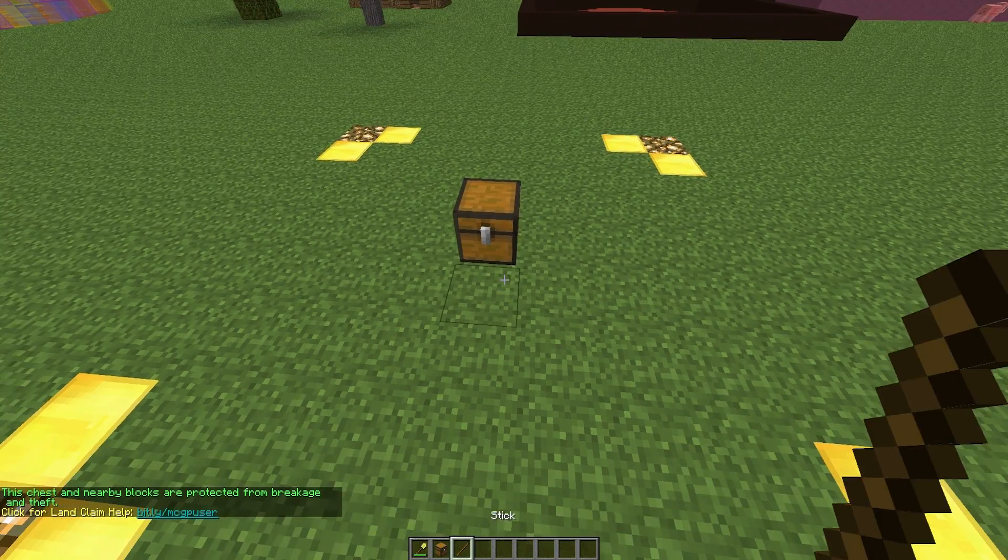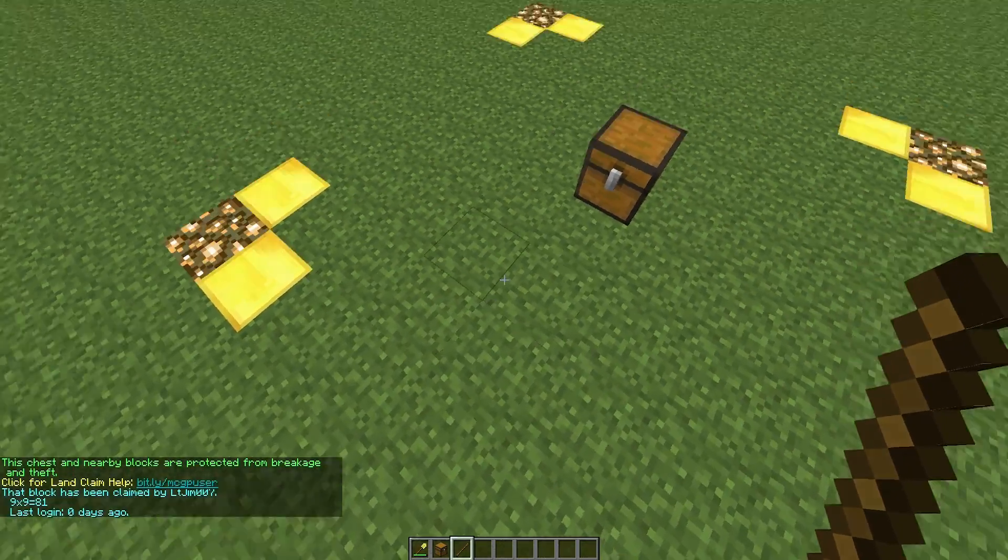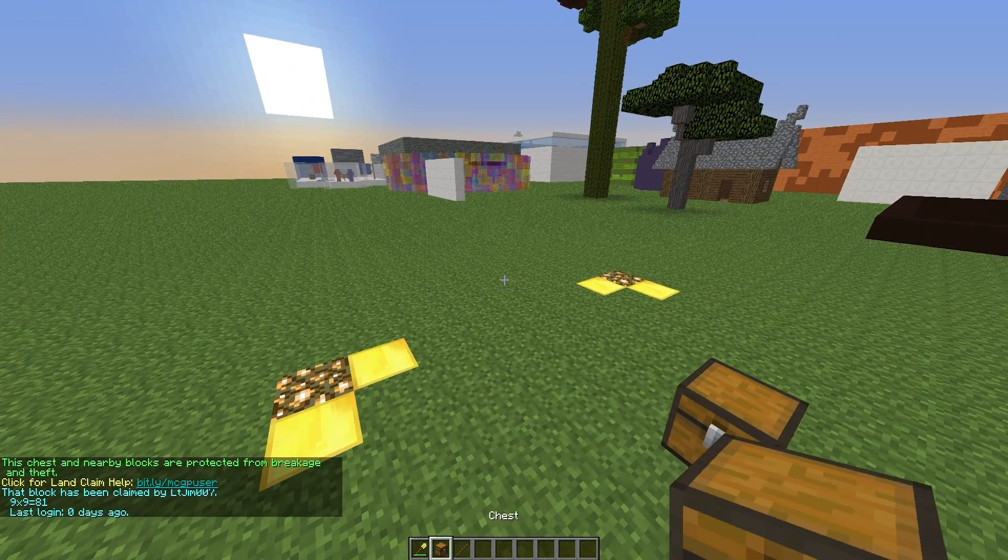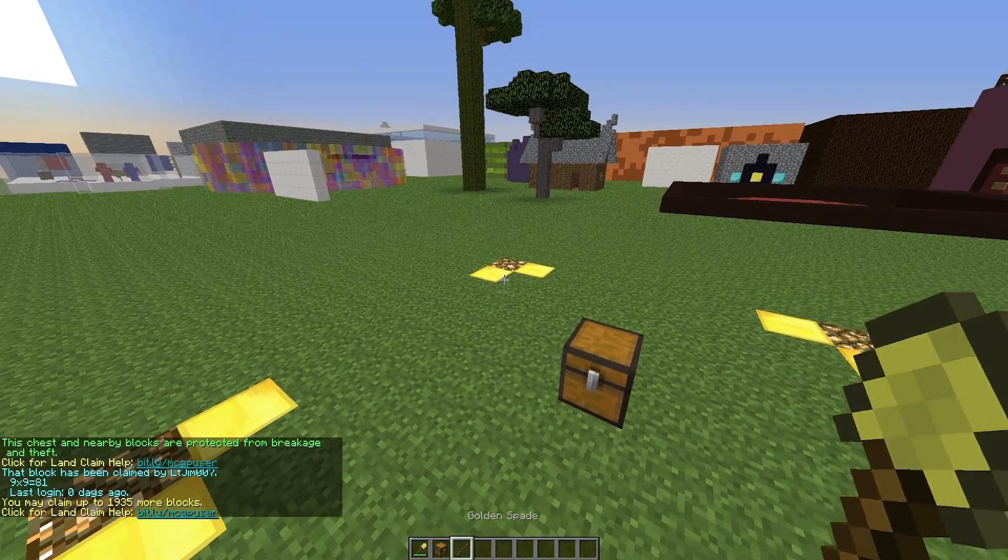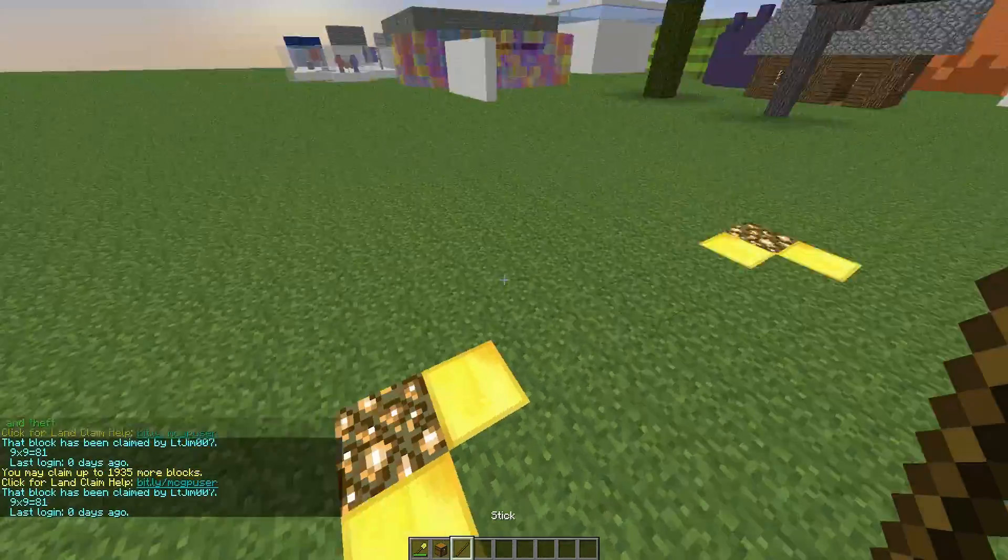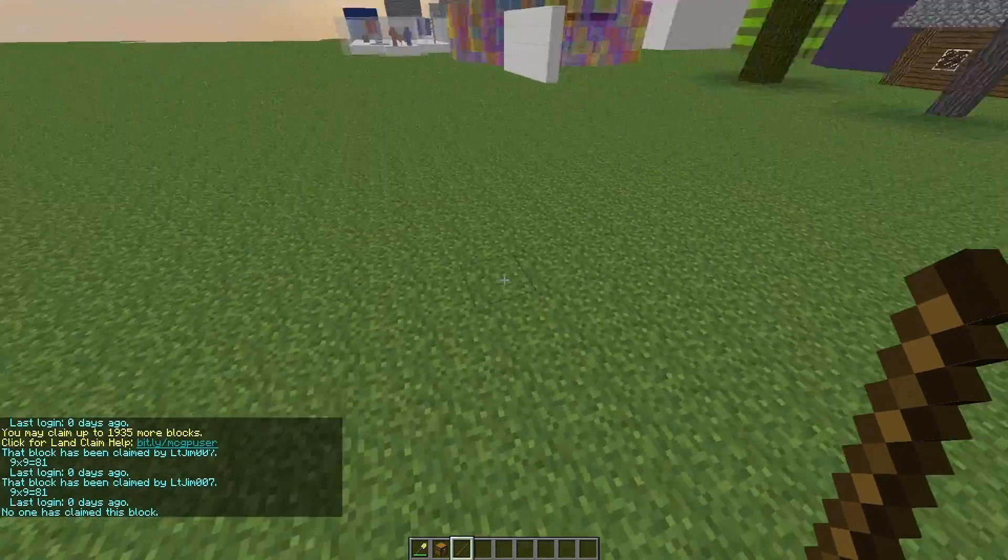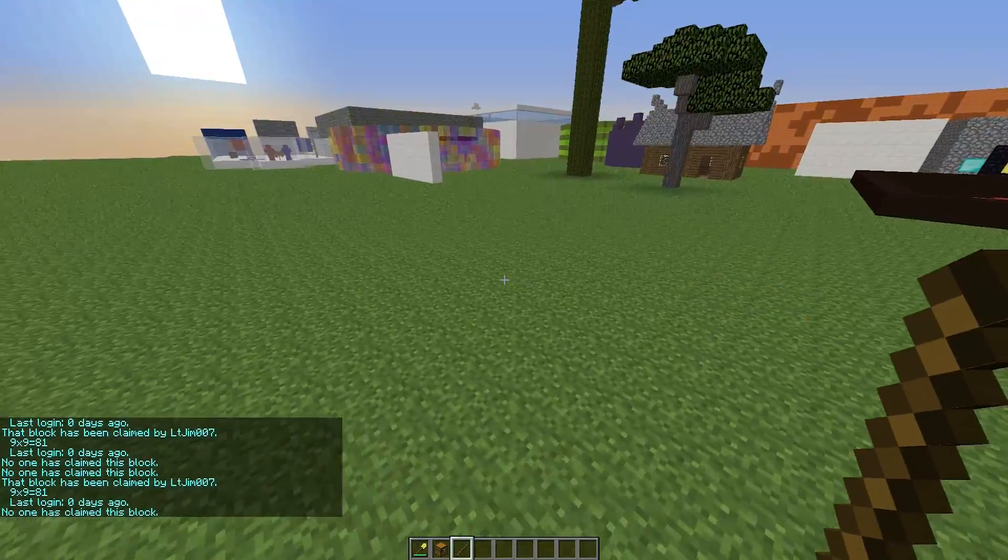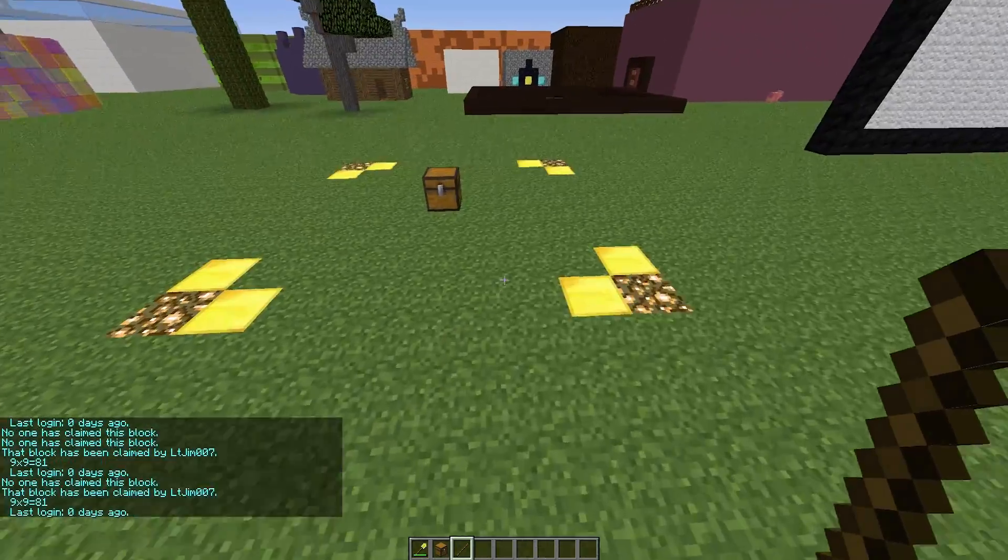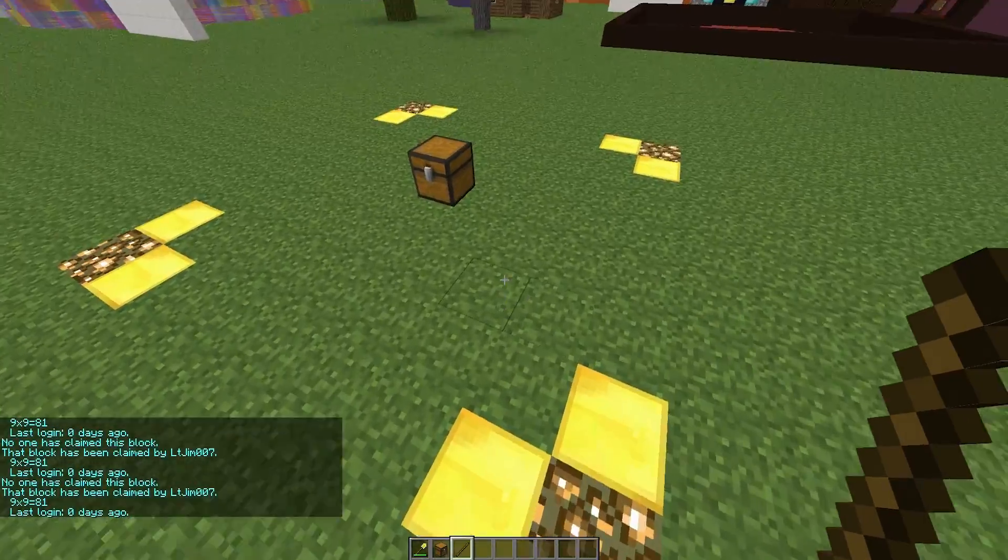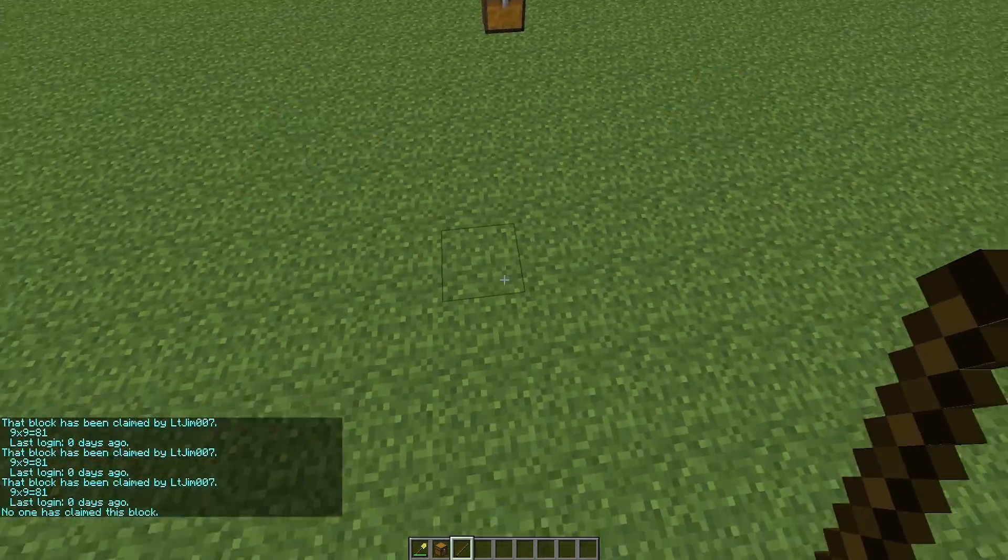Pop down a chest and we have a claim of land here. You can use a golden spade and a stick. The stick will give you information about the claimed area. As you can see, the blocks actually disappear. These can't be destroyed, they are not actually there.